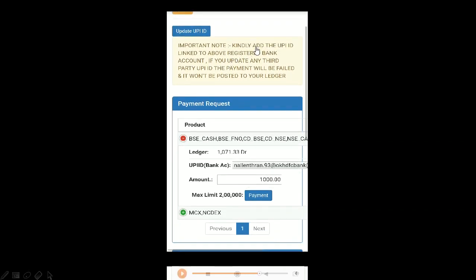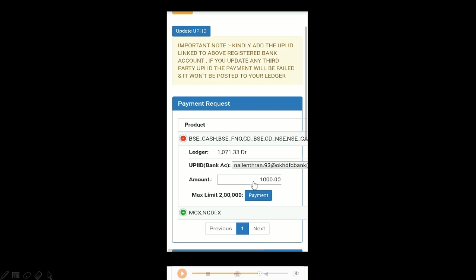One thing to note is you have to add the UPI ID linked to the registered bank account. If you update any third party UPI ID, the payment will fail and it won't be posted to your ledger. If you add money through any other UPI account or UPI ID, it will be rejected and won't be added to your ledger.